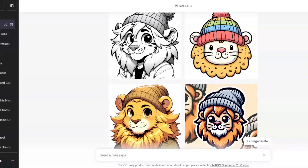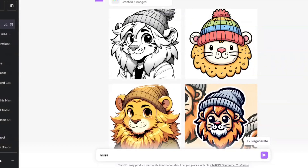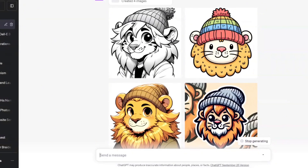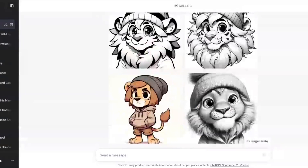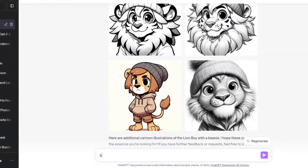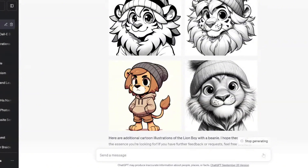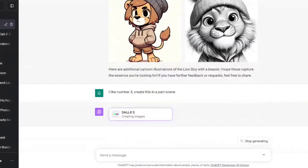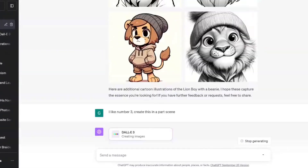From here we can go in and modify these images or ask for more. We can just type in the word 'more' and ChatGPT is going to go back and create more of those images. So now we've got four more images. I'm going to tell ChatGPT I like number three — create this in a park scene. ChatGPT is going to create something similar; it won't be the exact same image, but it will do something similar with the same concept as number three.